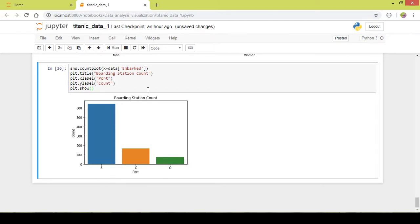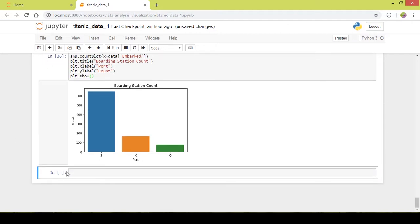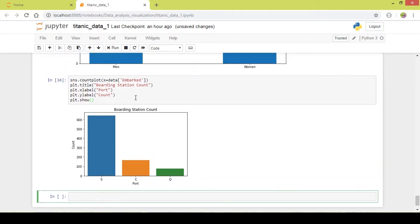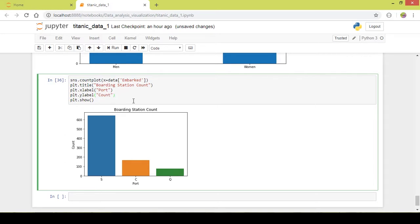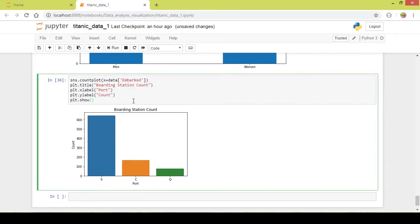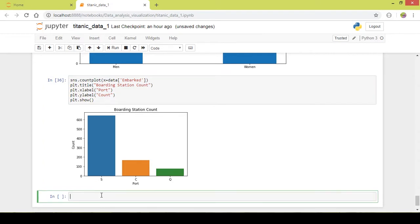Now I want to check out the survival with respect to the boarding stations. I will use a similar count plot but I will mention another argument. I will copy this part of code and paste it here.